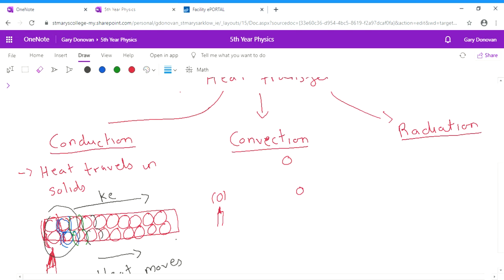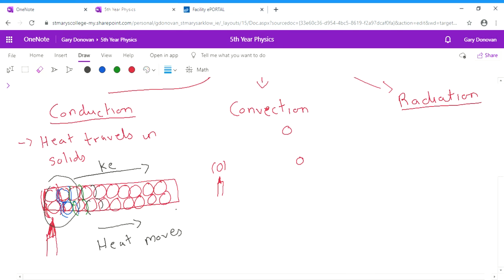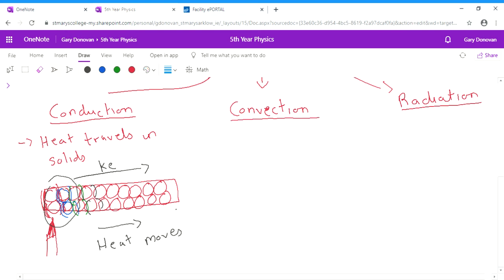Now, the actual definition that you need to know is on page 109 of your textbook, so you can take down the proper definition. And there's also a demonstration that you've done in junior cert or you should have done in junior cert as to how you can show conduction. So the second method of heat transfer is convection. And this is how heat travels in liquids and gases.